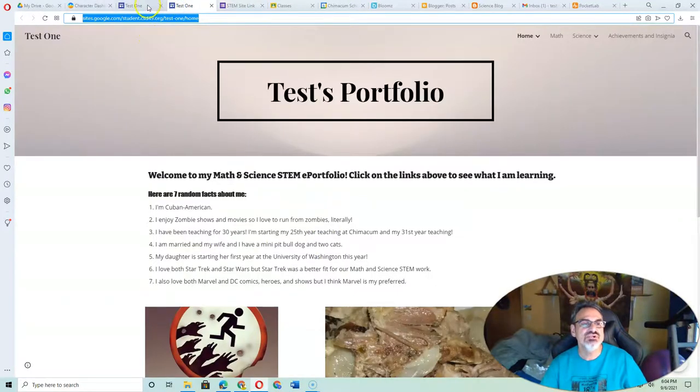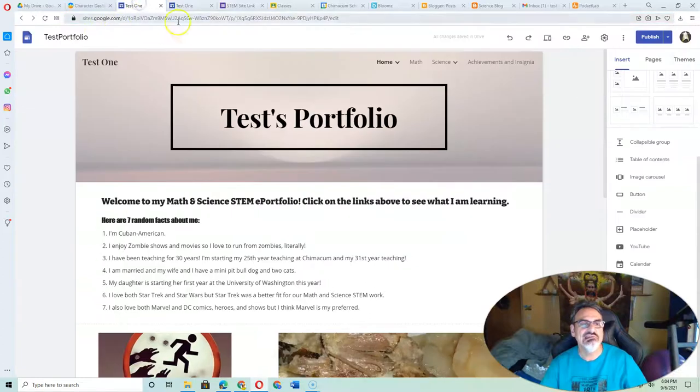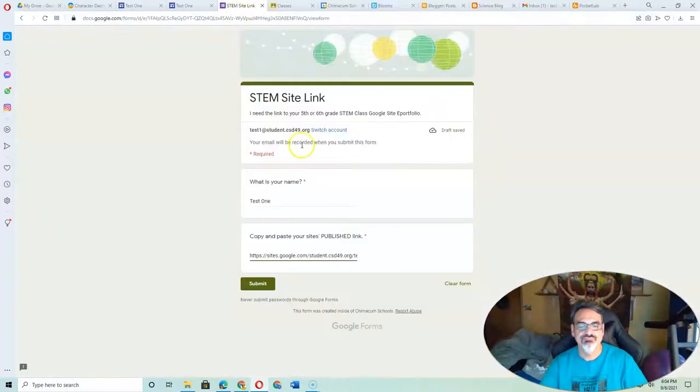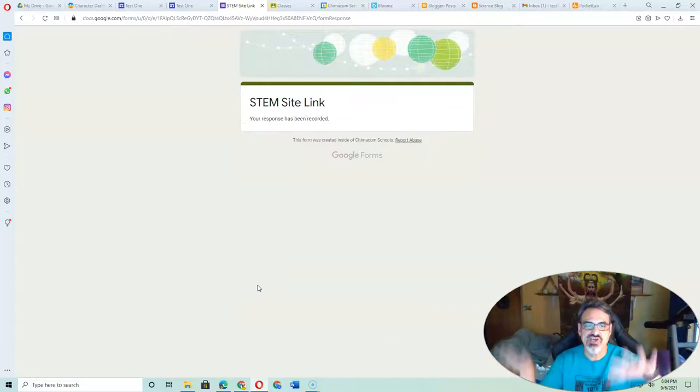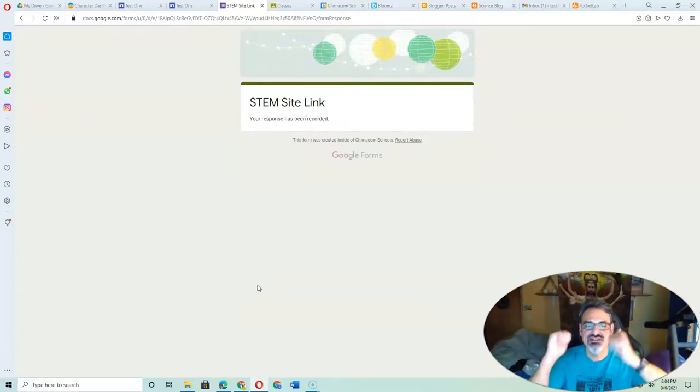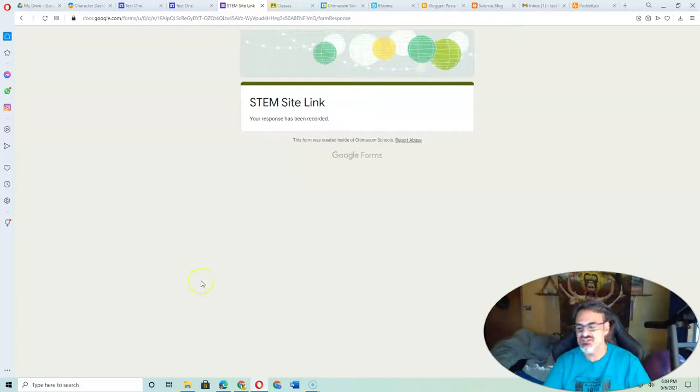See it says copy and paste your site's published link. That's this one. Not this long ugly one. And then once I'm done, boom. I submit it. See how it says your response has been recorded. That's how you know you did this.